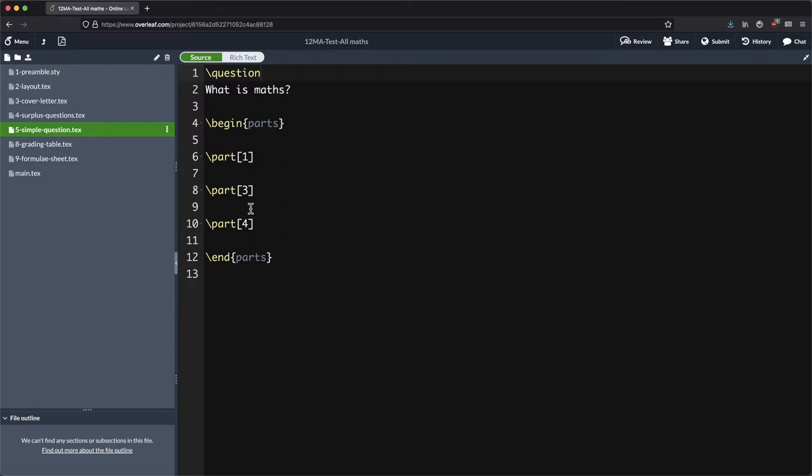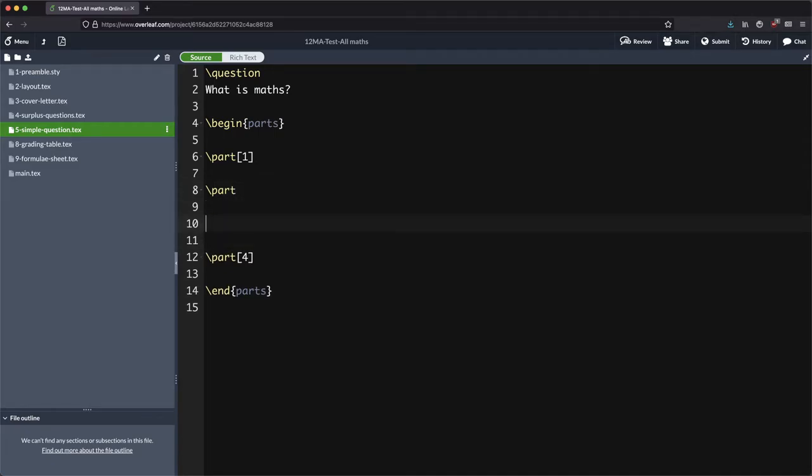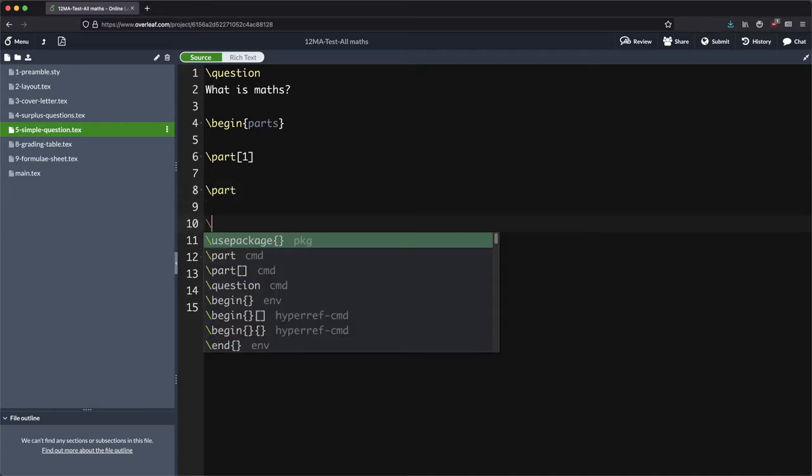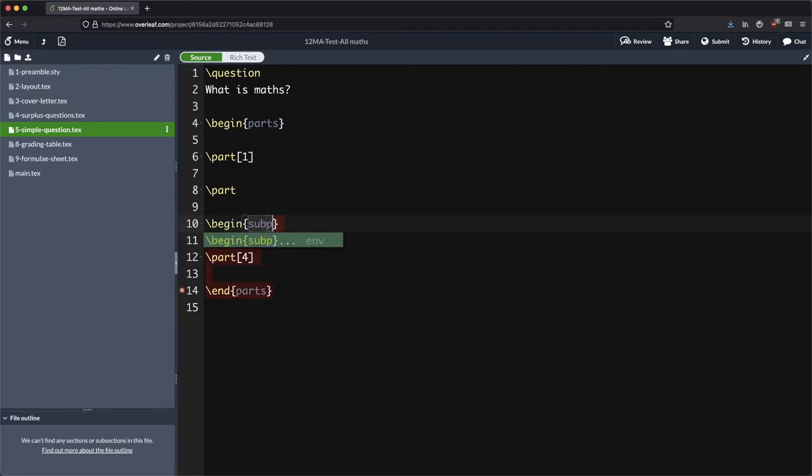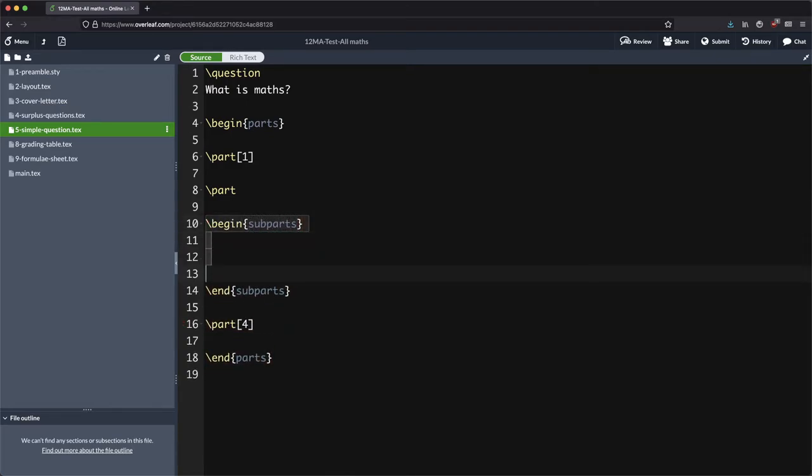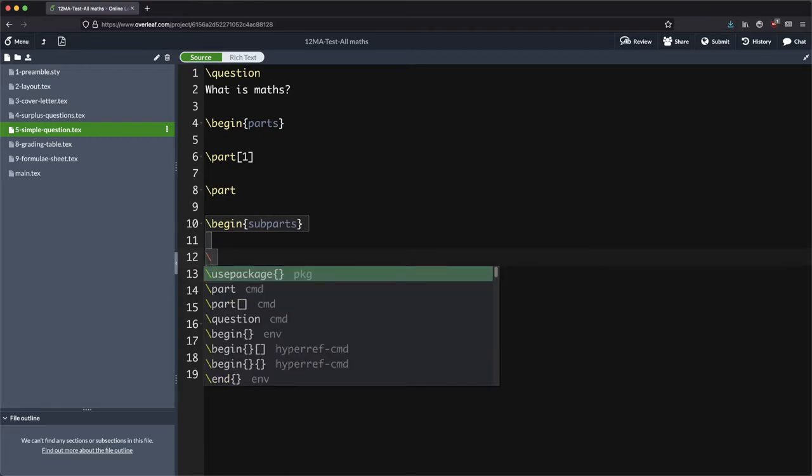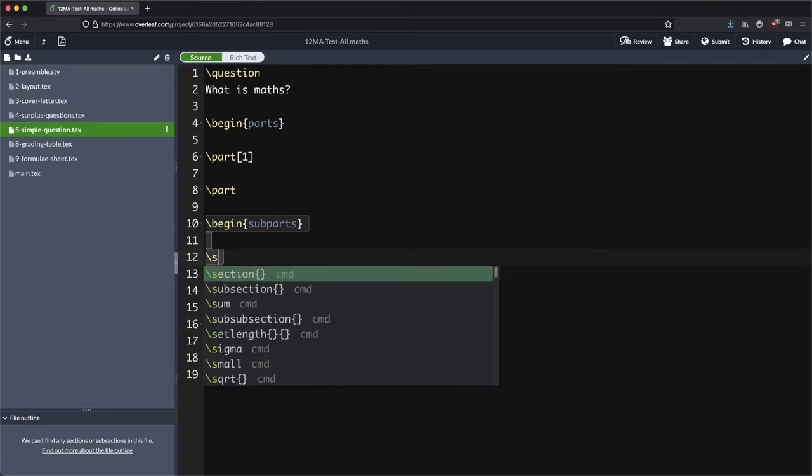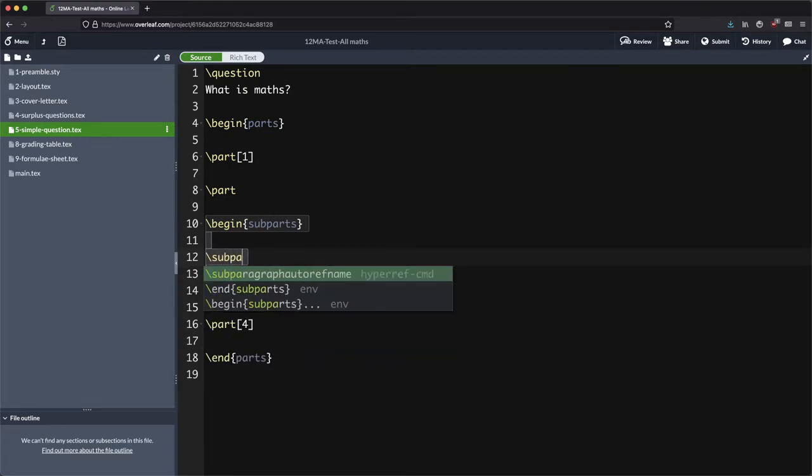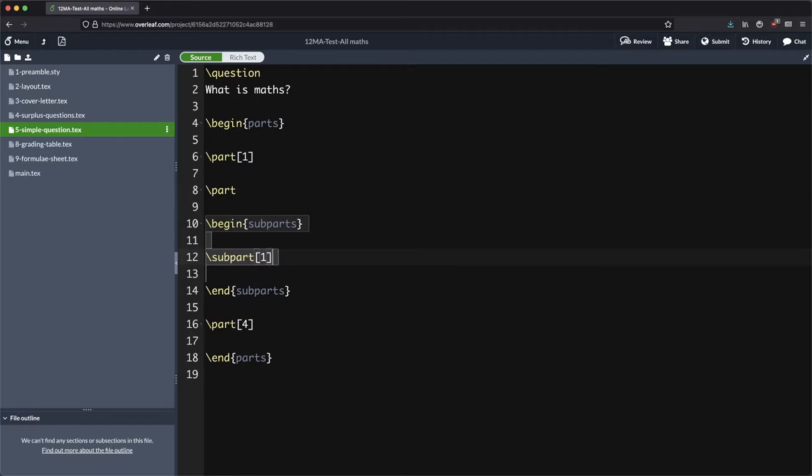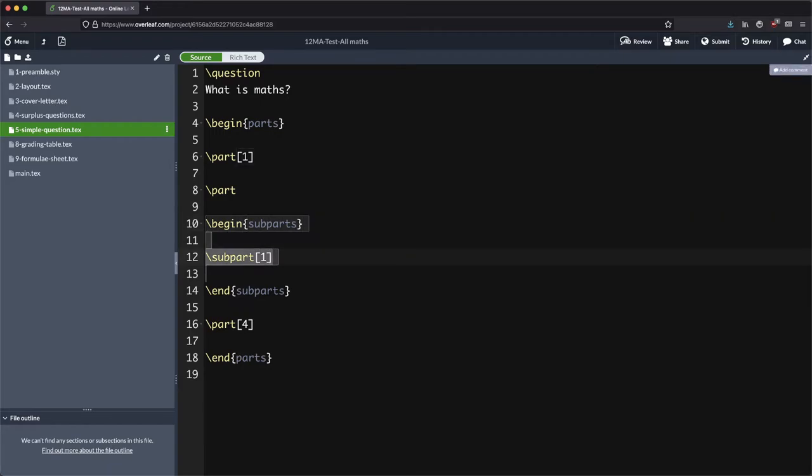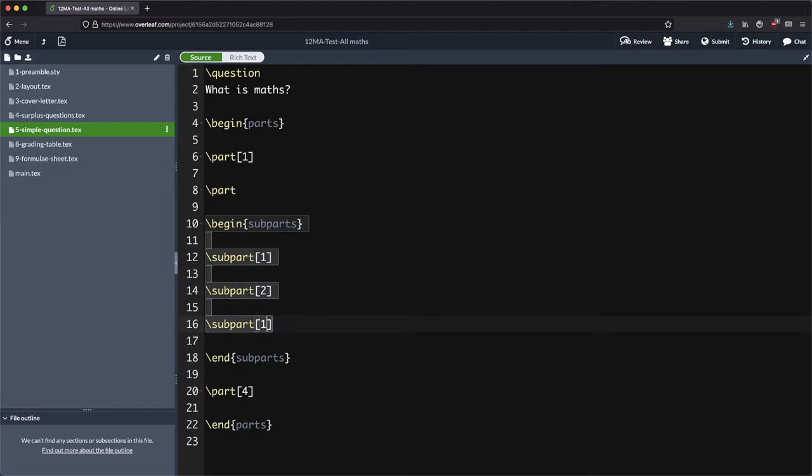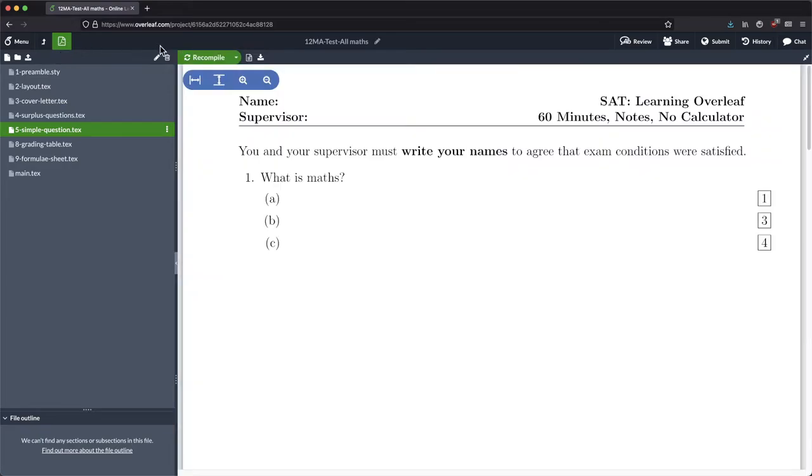Now I don't know how useful it is actually to have lots and lots of sub parts, so it's not something that I regularly do, but just so you can see how it's done. Same sort of idea but begin and end sub parts. So this sub part is worth one mark, two marks, two marks, whatever, and we'll see how that looks.